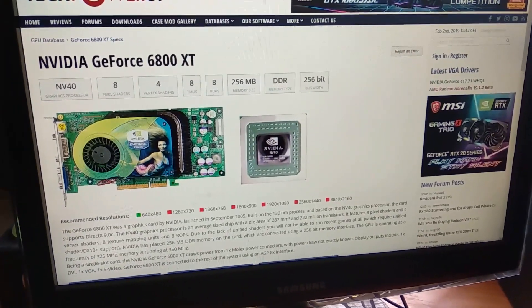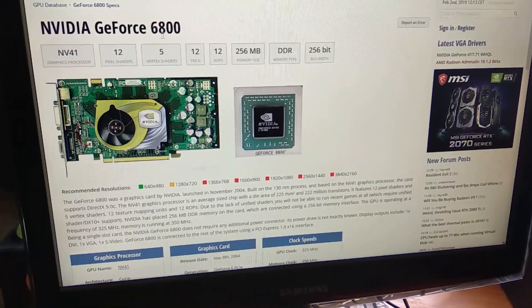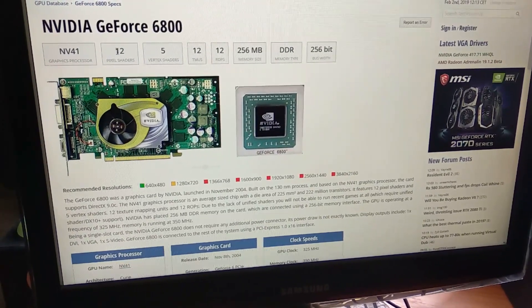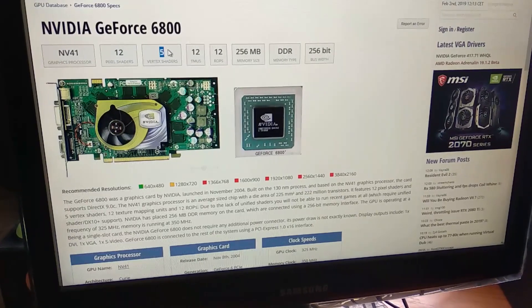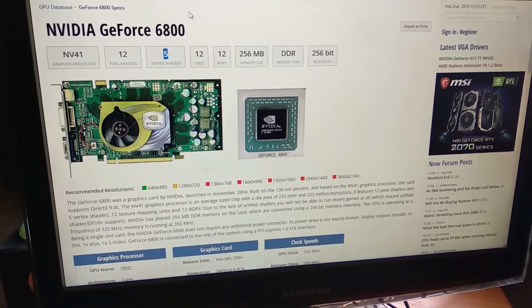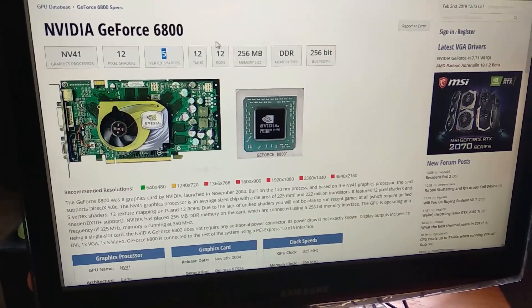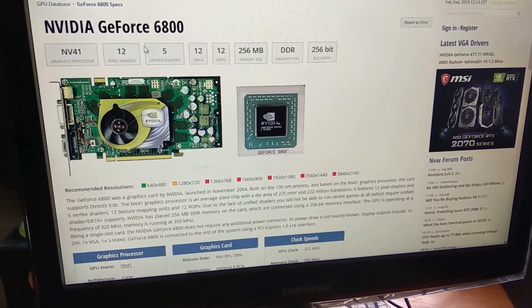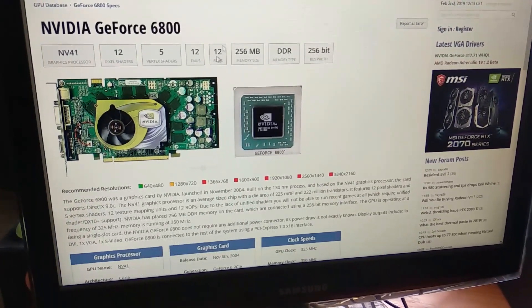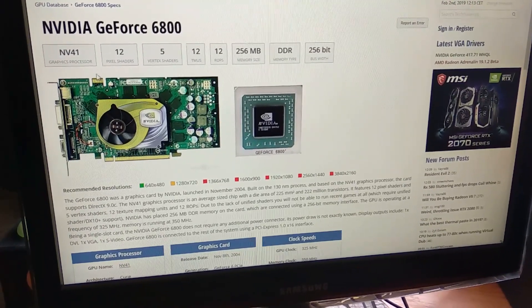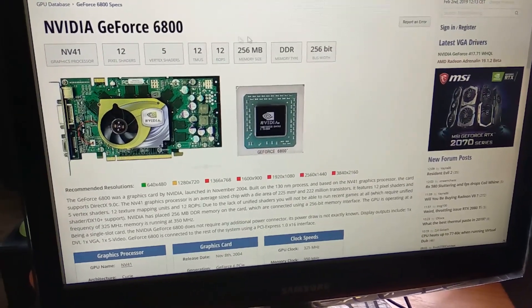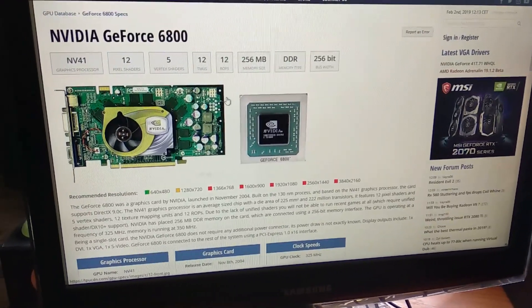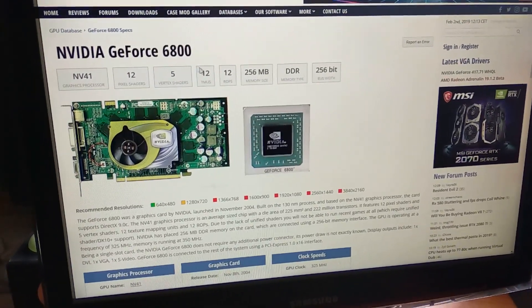The other version of this card is the default 6800 which has 12 pixel, 5 vertex, and because the pixel pipelines and the TMUs and ROPs are linked, it's the same amount. It's also increasing the rasterizing and texturing performance as you increase the number of pixel shaders.